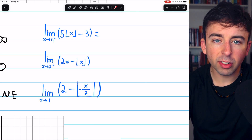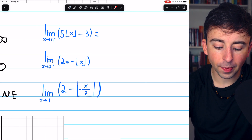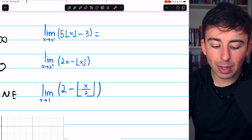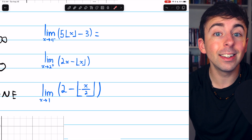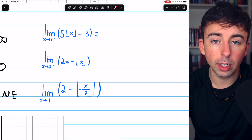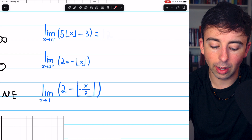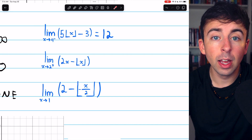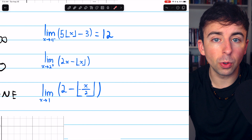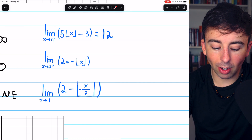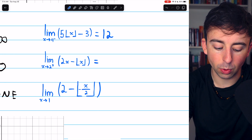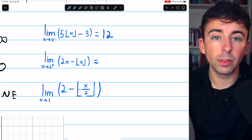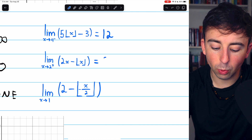Three more basic examples. As x approaches 4 from the left, numbers close to but less than 4 get rounded down to 3 by the greatest integer function. So this is just 5 times 3, which is 15, minus 3, giving us 12. In the next problem, x approaches 2 from the right — numbers a little bigger than 2 round down to 2. So we have 2 times x, essentially 2 times 2, which is 4, then the greatest integer function rounds to 2, giving 4 minus 2, which is 2.